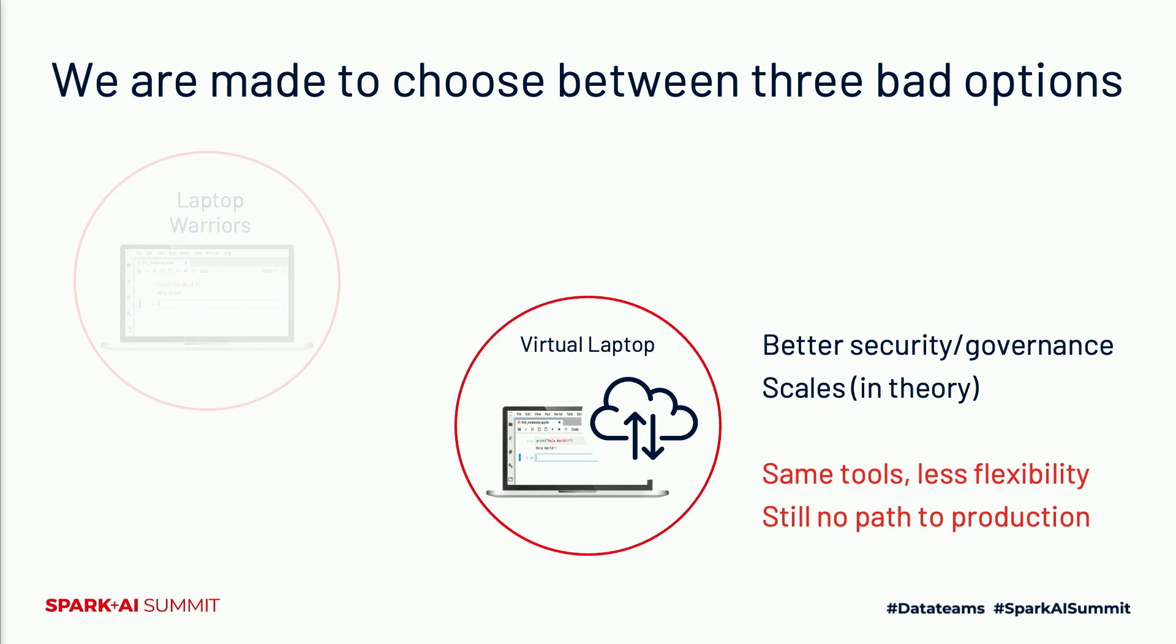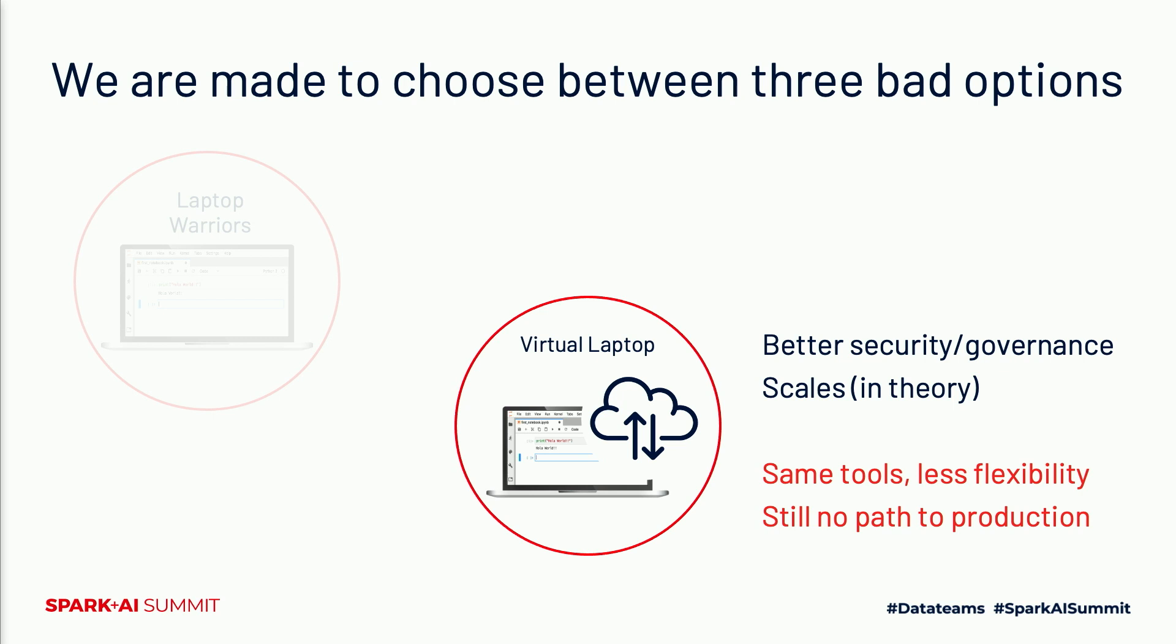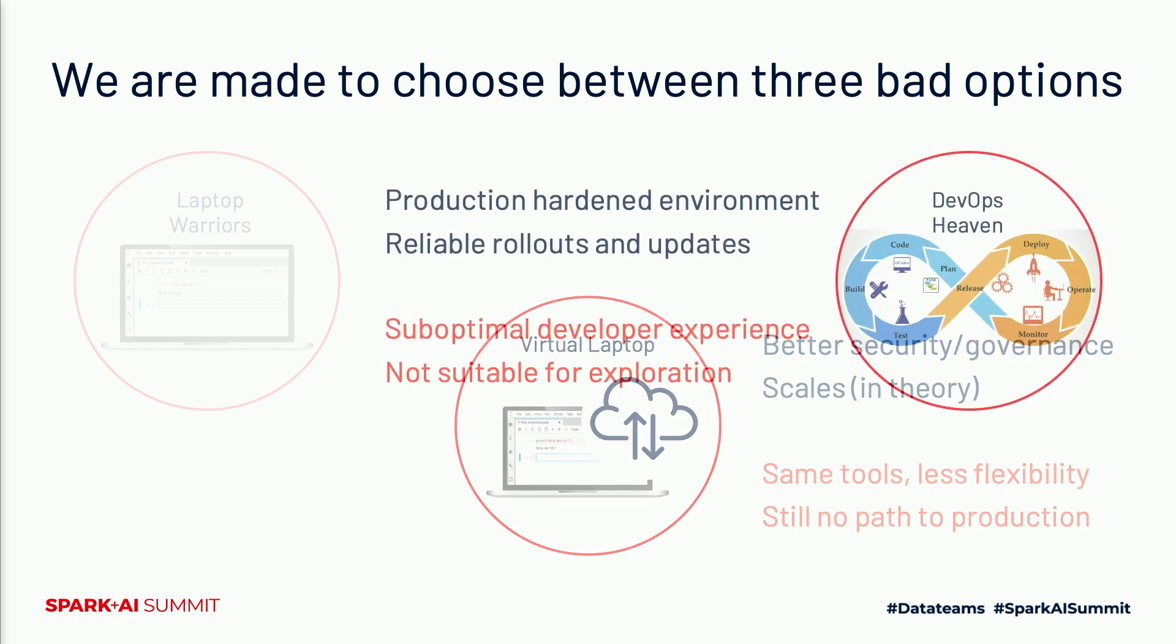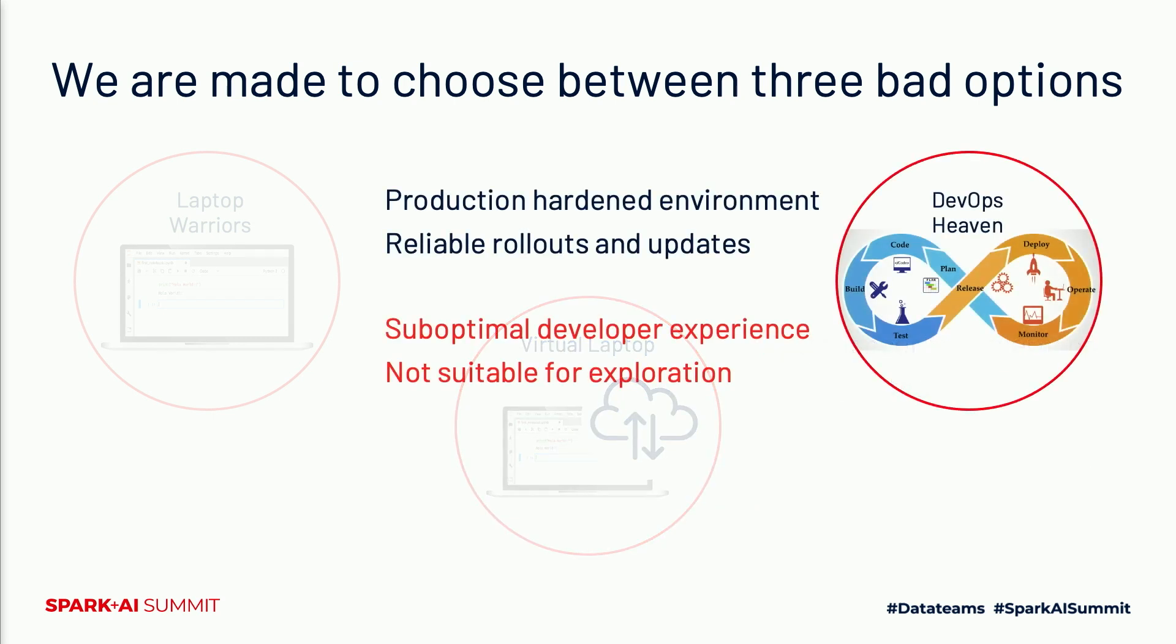To address some of these concerns, some vendors take the approach to just put the same tools you use on your laptop into the cloud—essentially giving you a virtual laptop. However, just hosting Jupyter and giving you a VM with scikit-learn or TensorFlow pre-installed isn't that much of an improvement. Sure, you no longer have to copy data onto your laptop, but aside from security and governance, there are no obvious benefits—just more constraints.